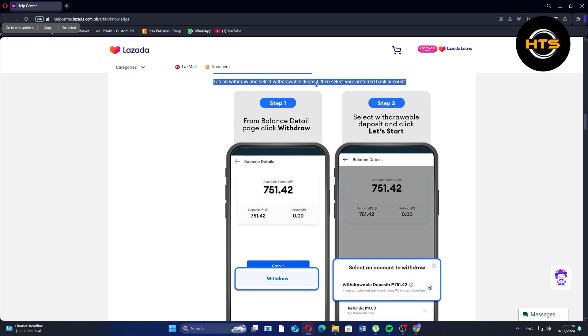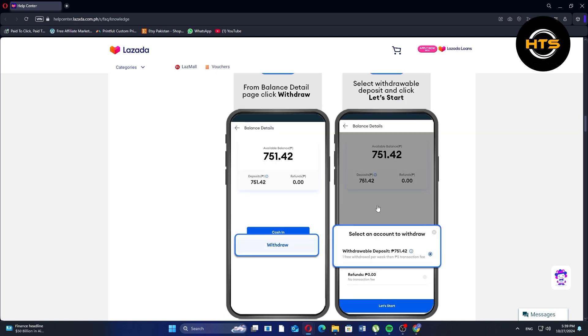First, tap on Withdraw and select Withdrawable Deposit. Then select your preferred bank account. From the Balance Detail page, click Withdraw.